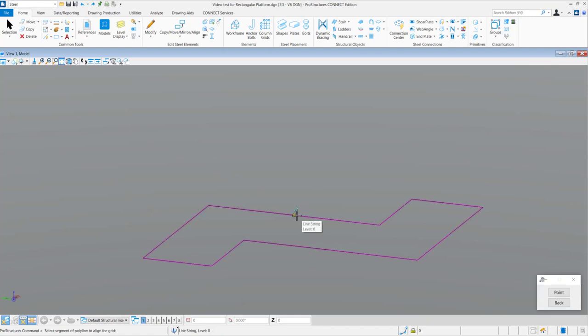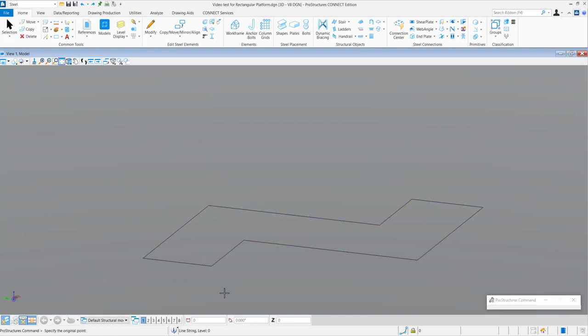Then you need to select the polygon which will prompt you to select a line to define the grid. After this, you need to select a point stating the origin.